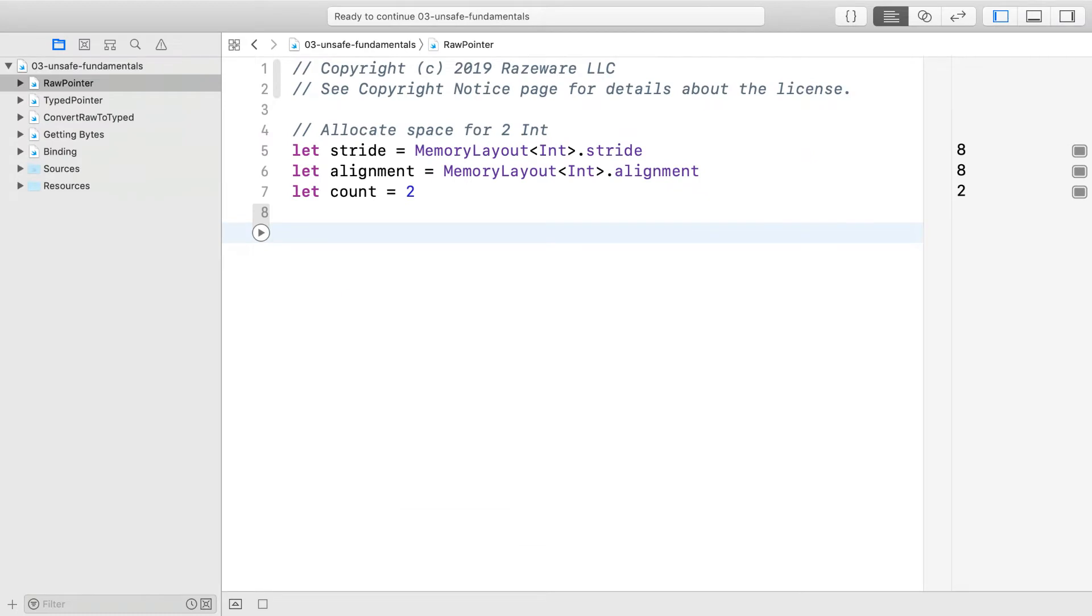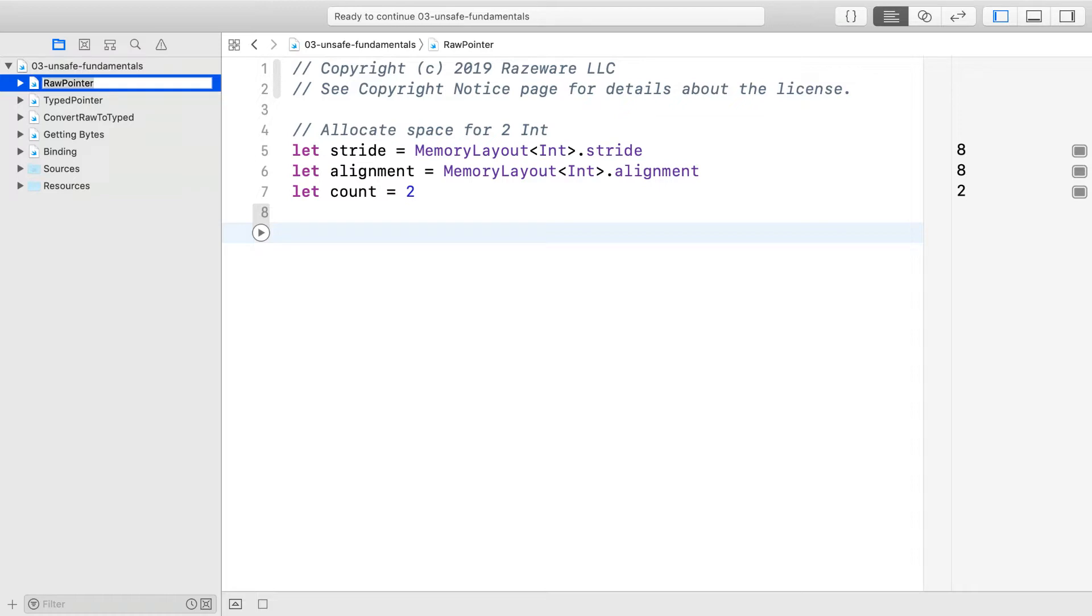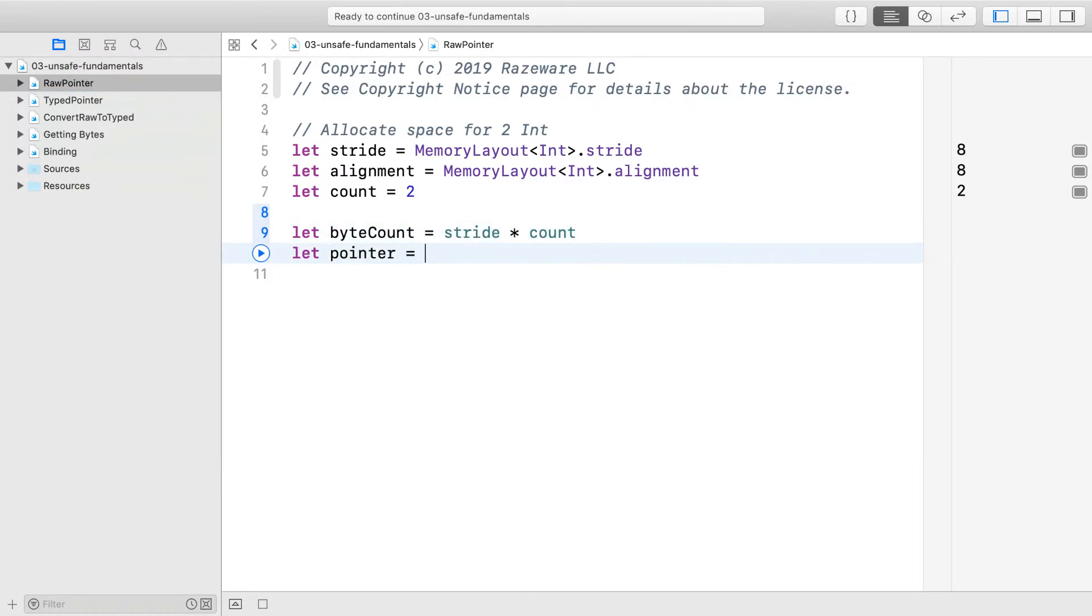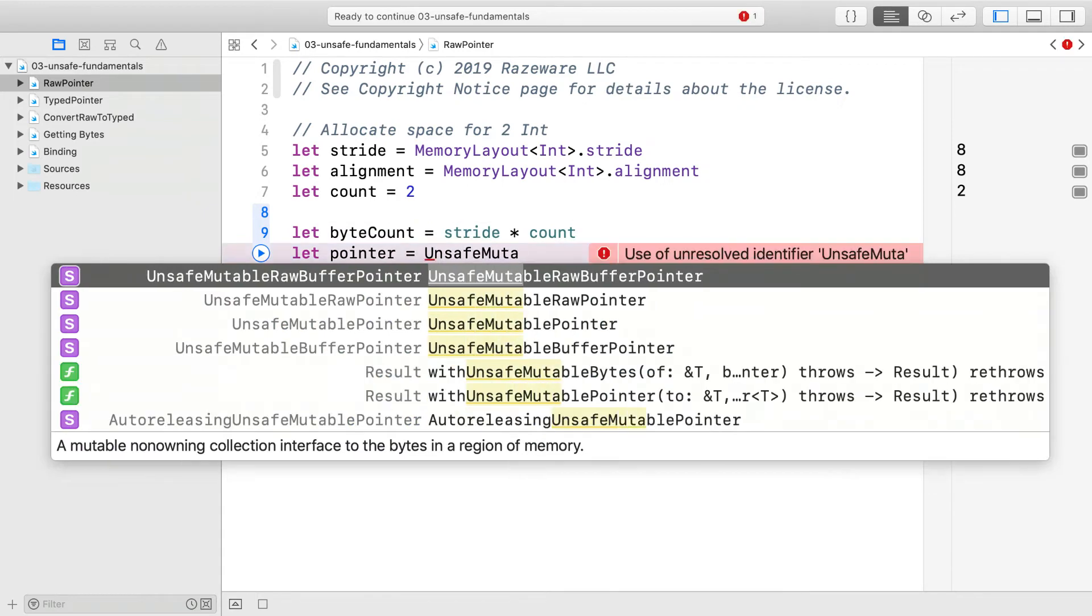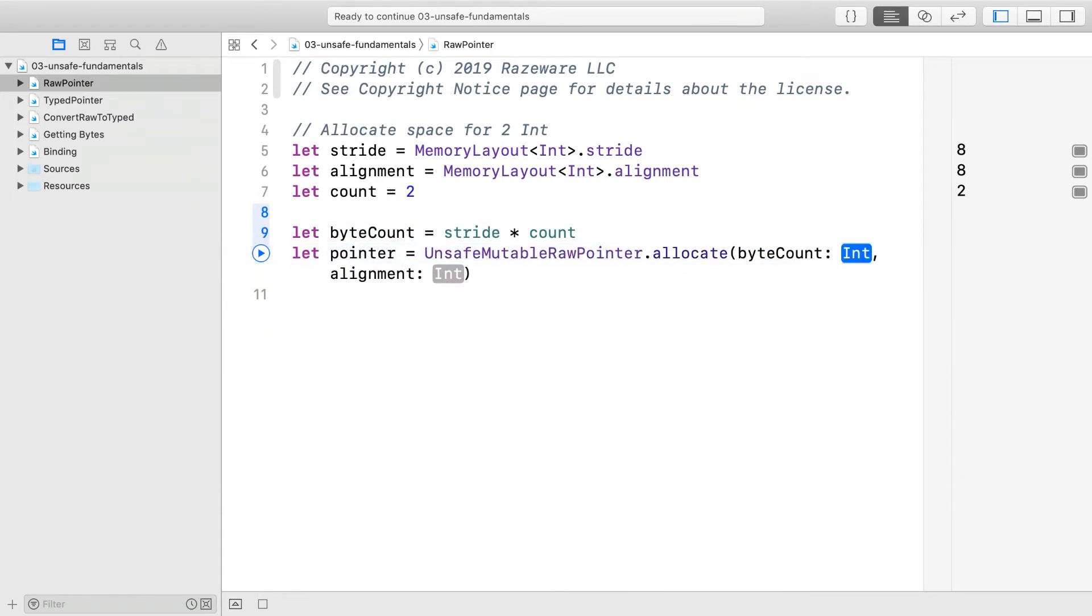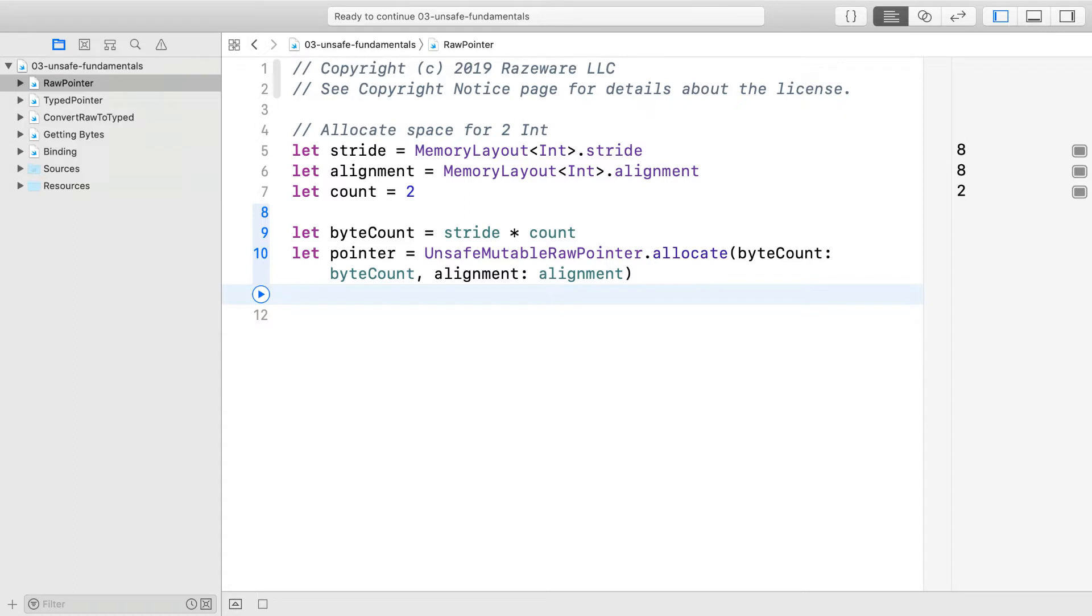Open the starter playground. This playground consists of several pages. Each demonstrates a particular concept. Let's start with the most basic type, raw pointer. Go to the first page called raw pointer. We will use raw pointer to create space for two integers. It is mutable because we are going to write to it. It is raw because it refers to raw bytes.